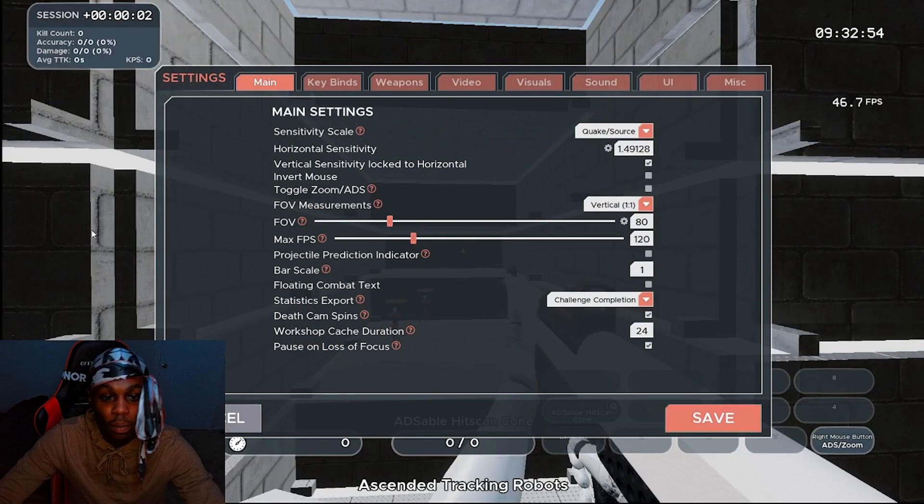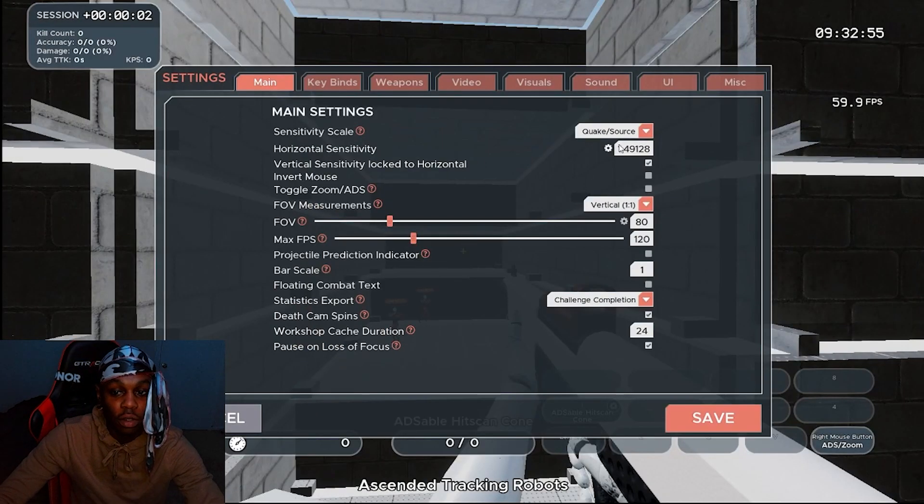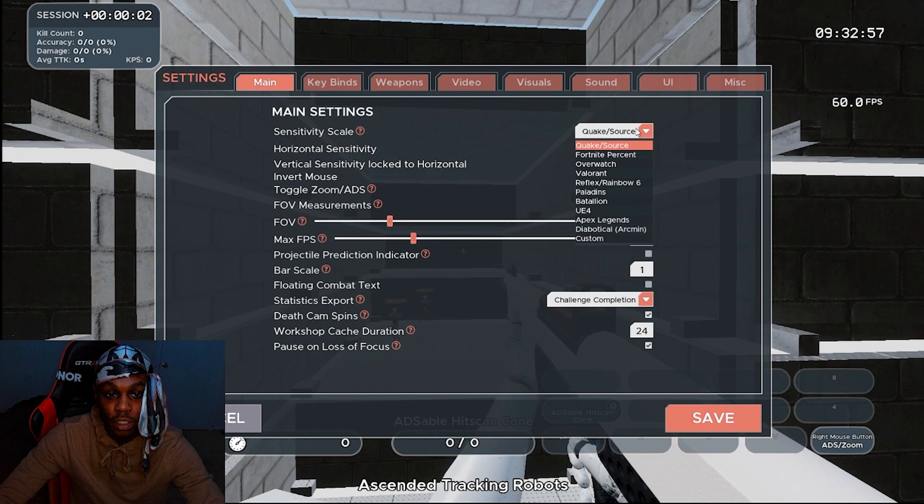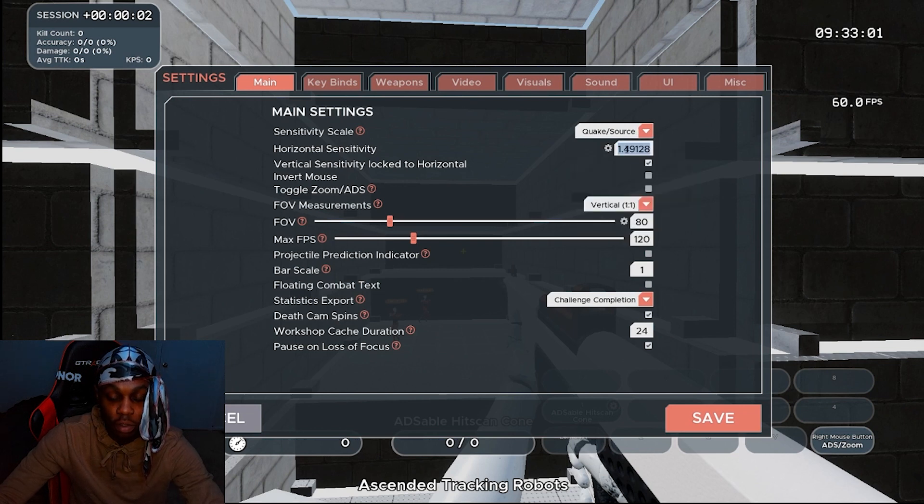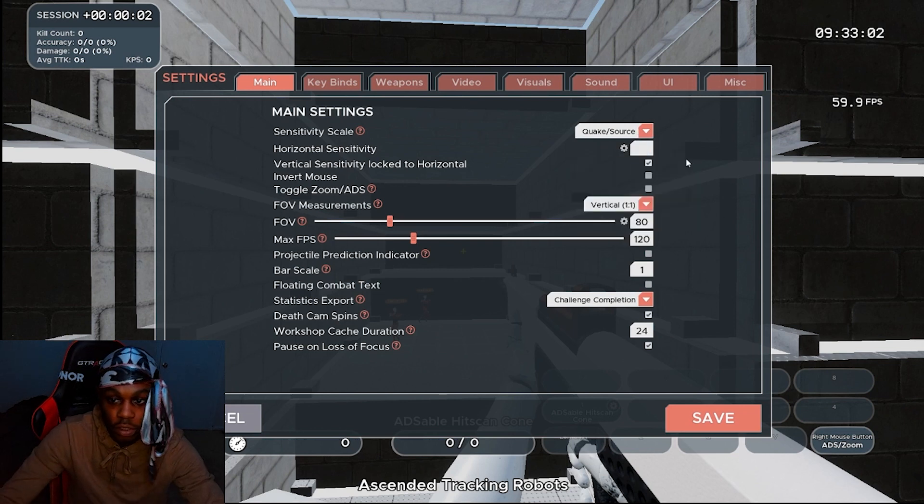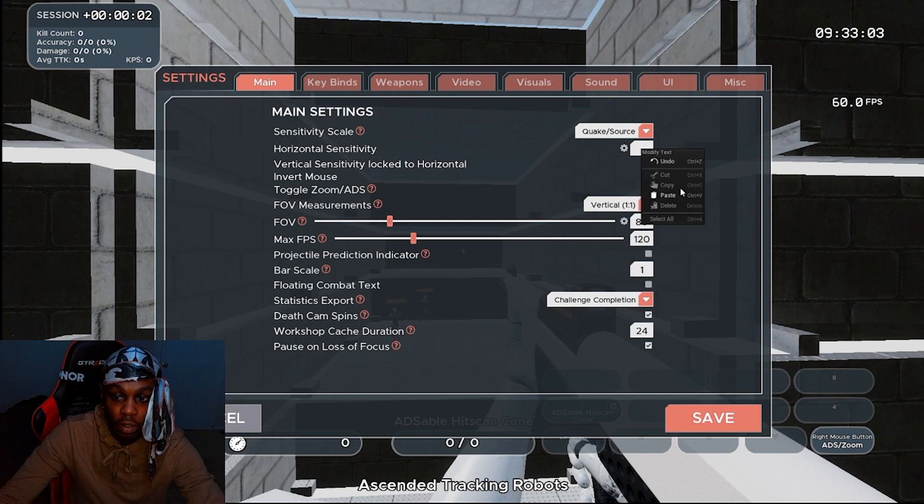Once you open up Kovaak, go to your settings and change your sensitivity scale to click force. You're just going to paste your sensitivity right here, press enter and save, and boom, that's it.